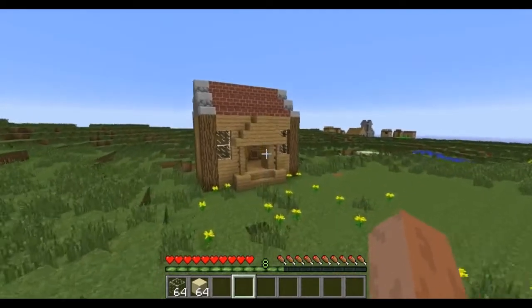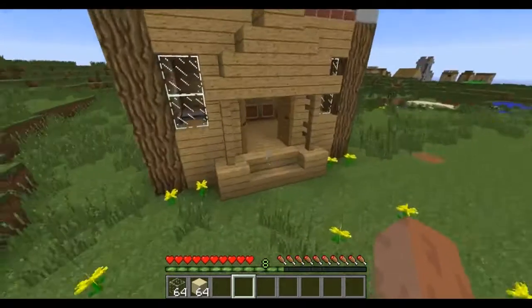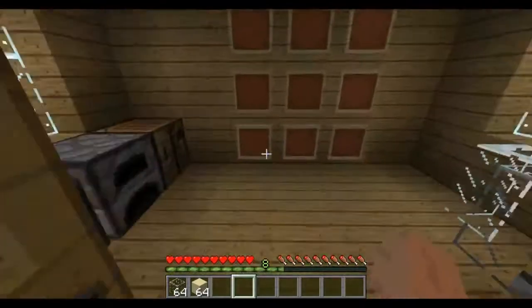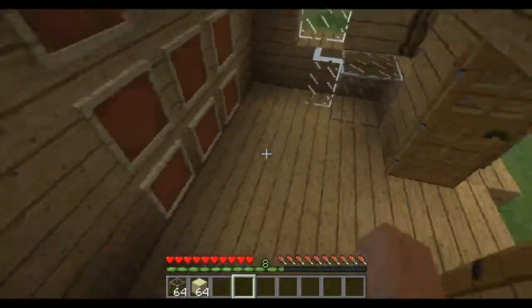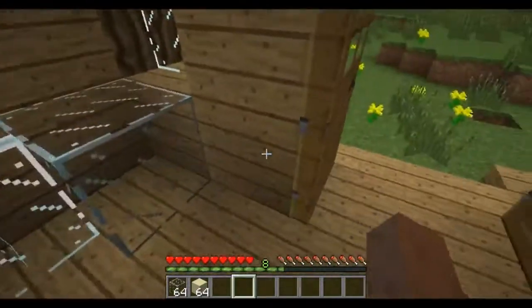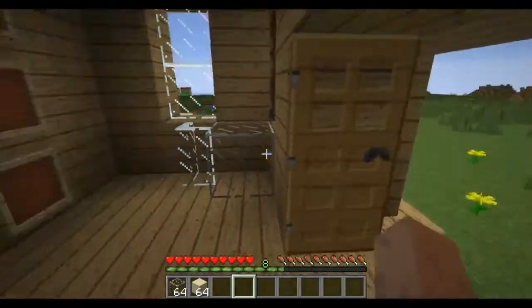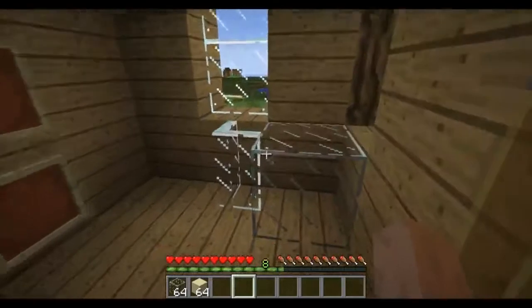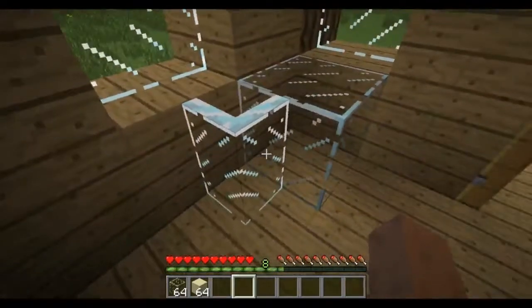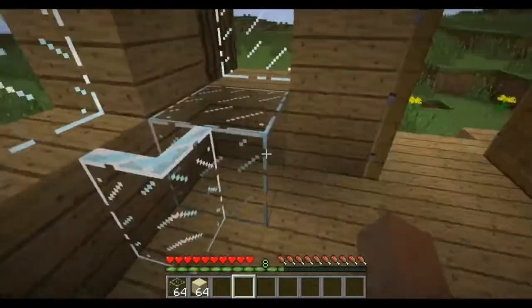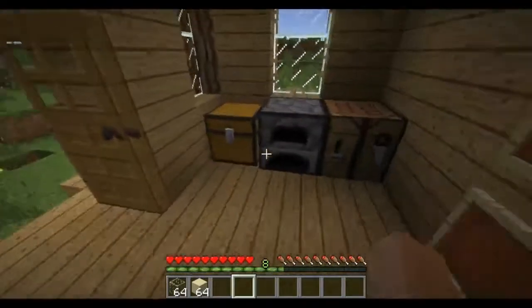Hi Drancrofters! Welcome to episode 34 of Minecraft Tutorial Showcases with me, Drancreaker. This time I'm going to teach you about the glass and the glass panes. Let's get started.